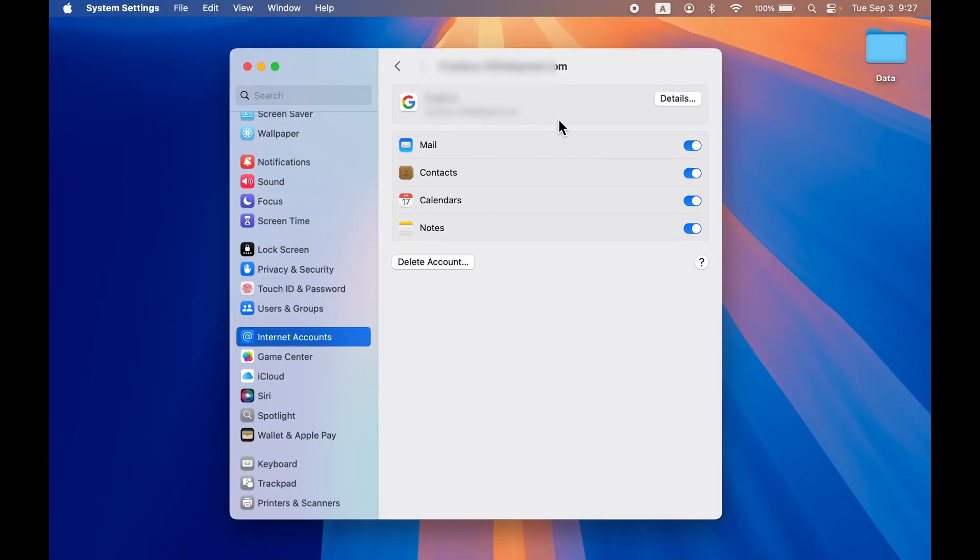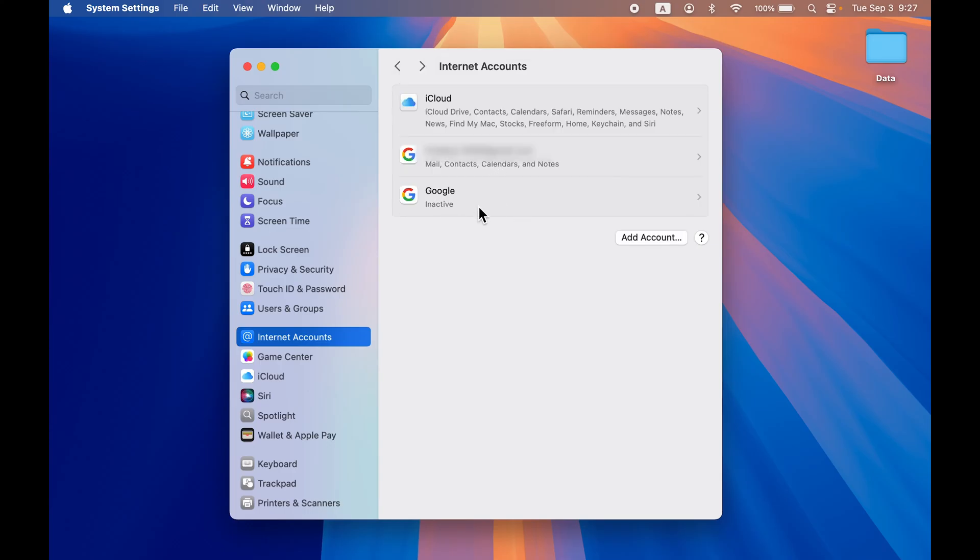We have successfully added the account. You can check out the email ID over here. If I go back, earlier only one account was added but now you can see the second account is added as well and I have given access to Mail.